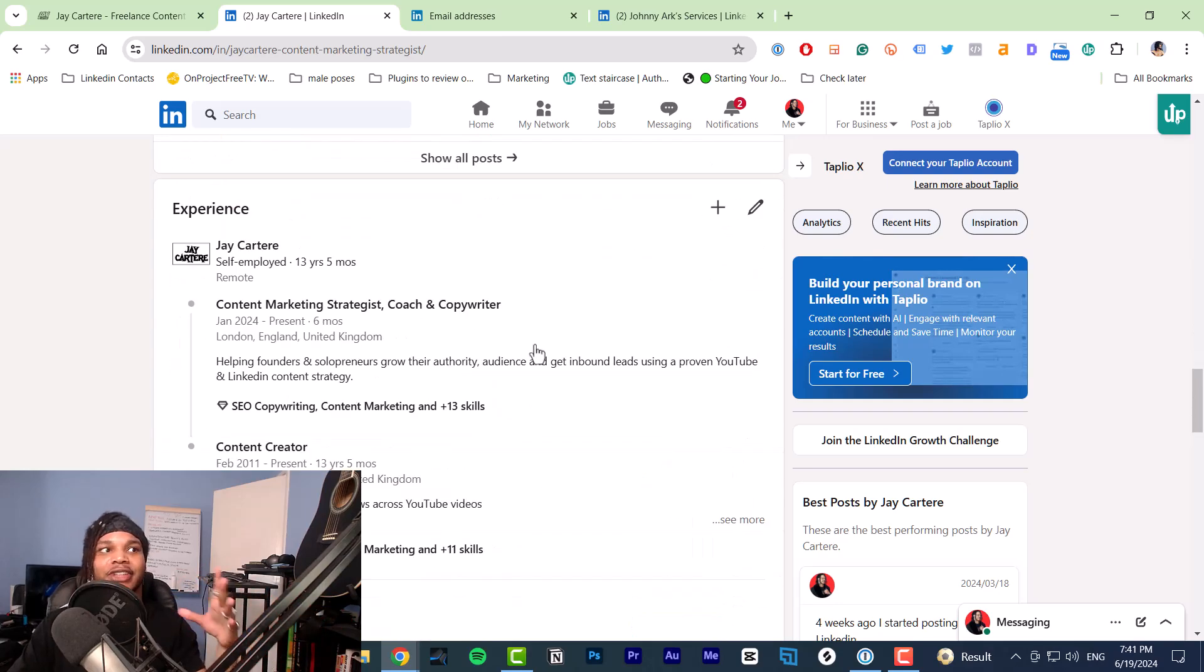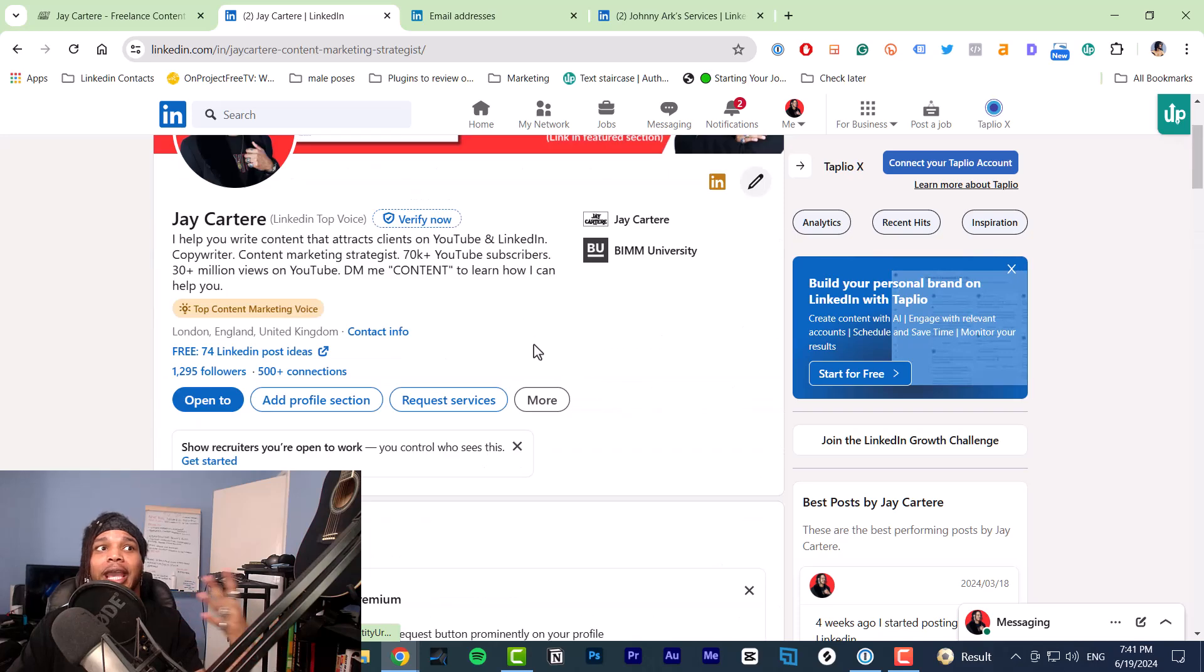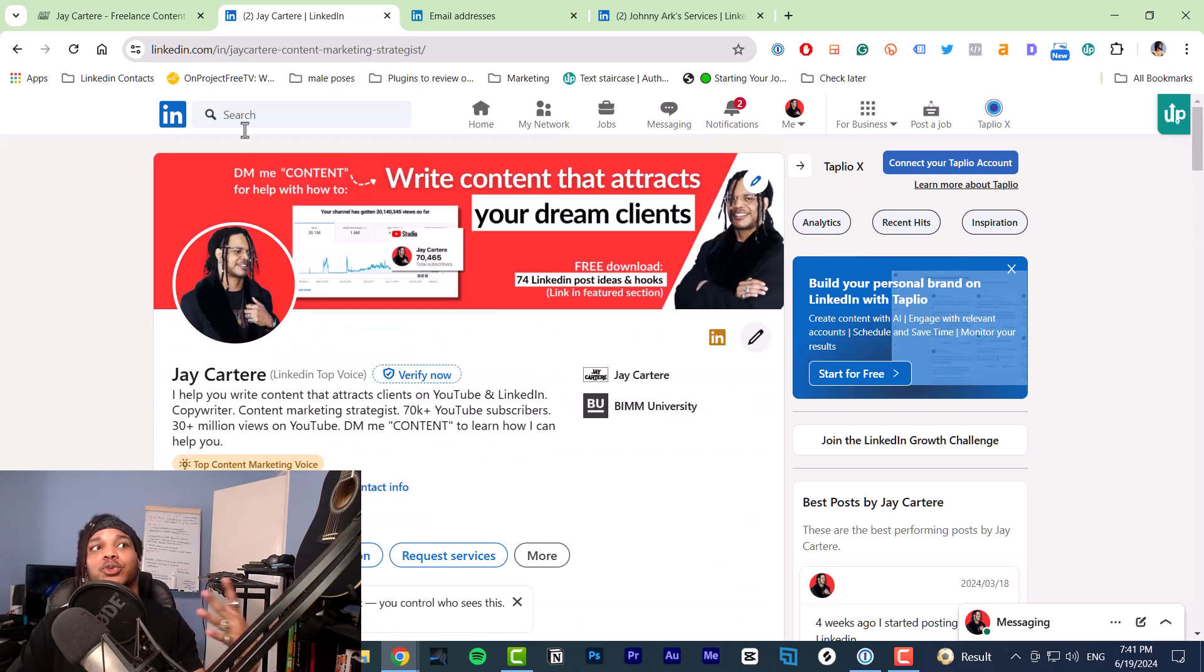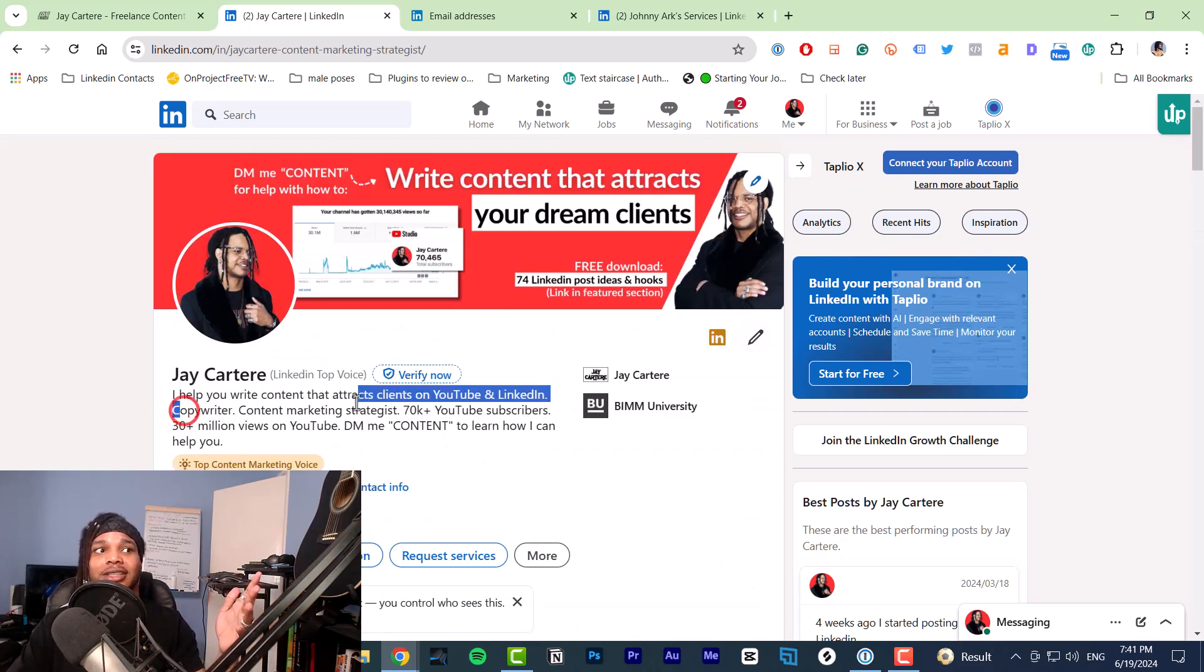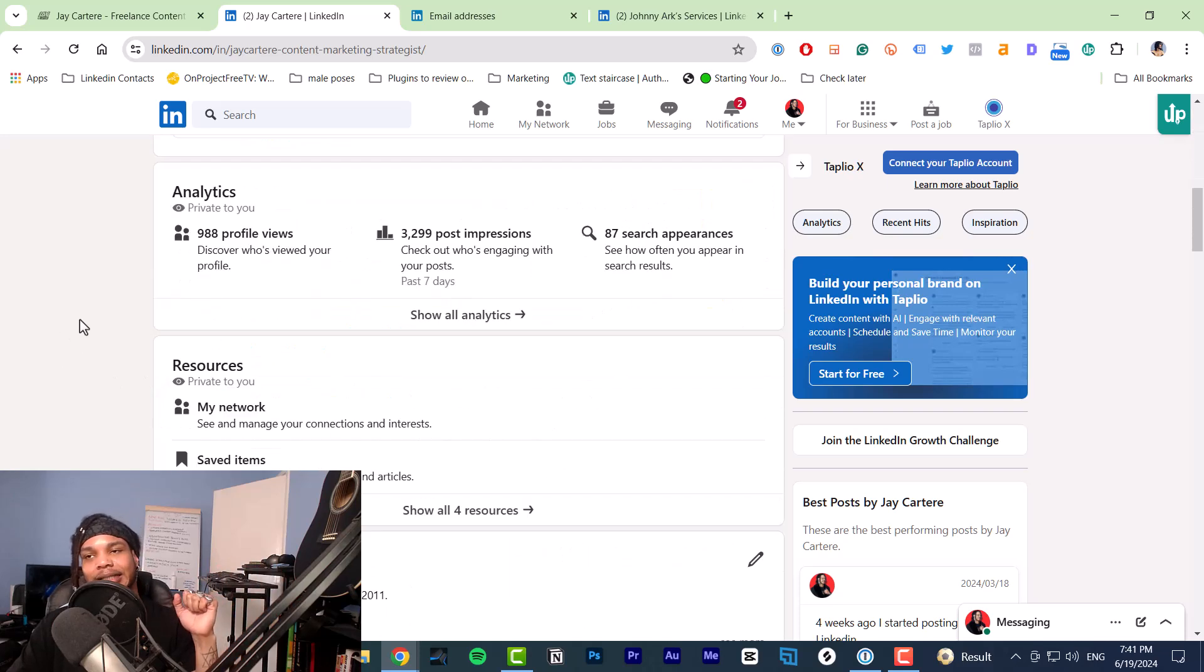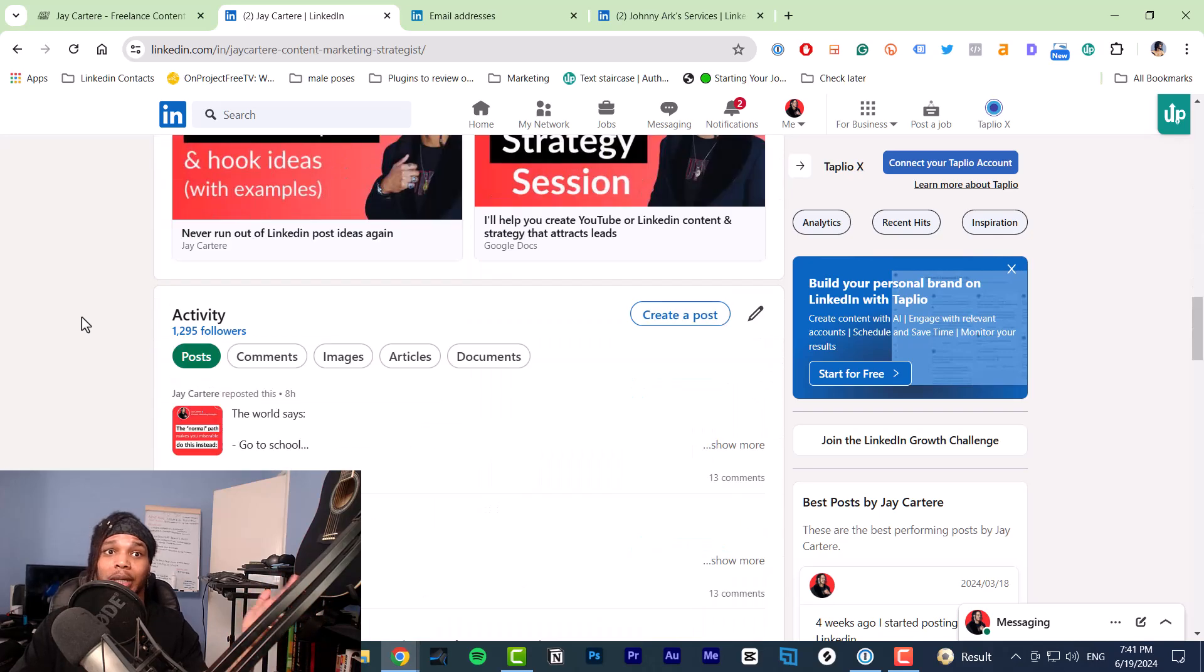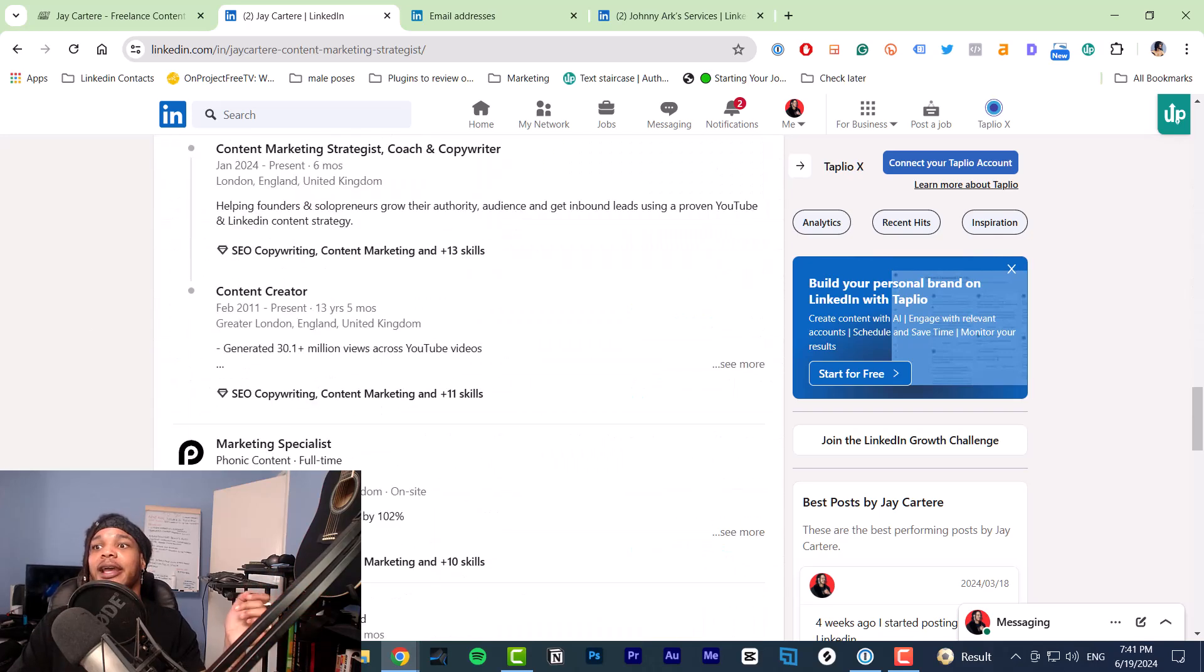No one who's visiting my LinkedIn profile will care about that because people who visit my LinkedIn profile care about writing content that attracts clients on YouTube and LinkedIn. So if it isn't relevant to your business, don't add it. Don't even take that course because it's just wasting your time.